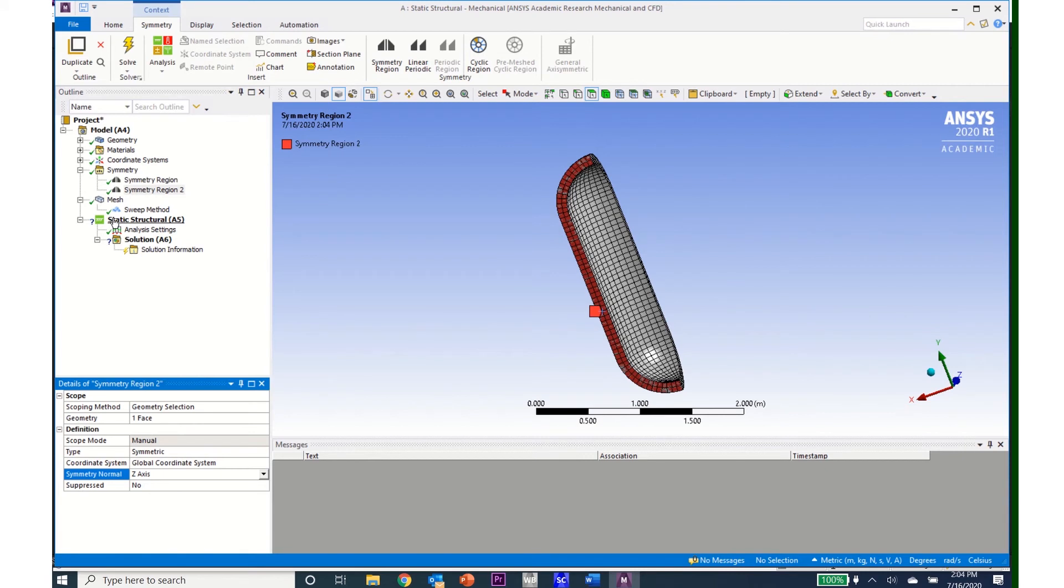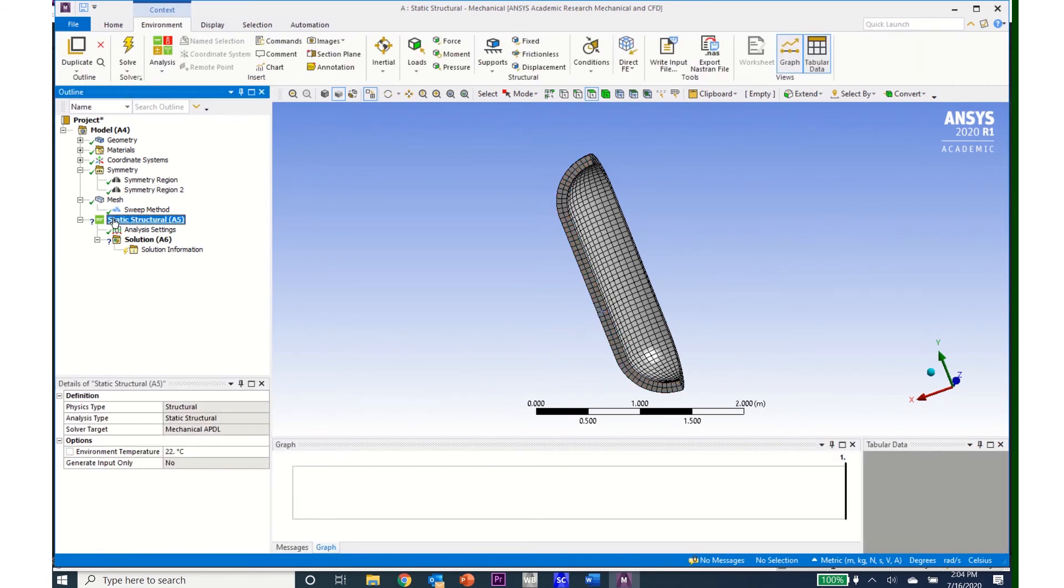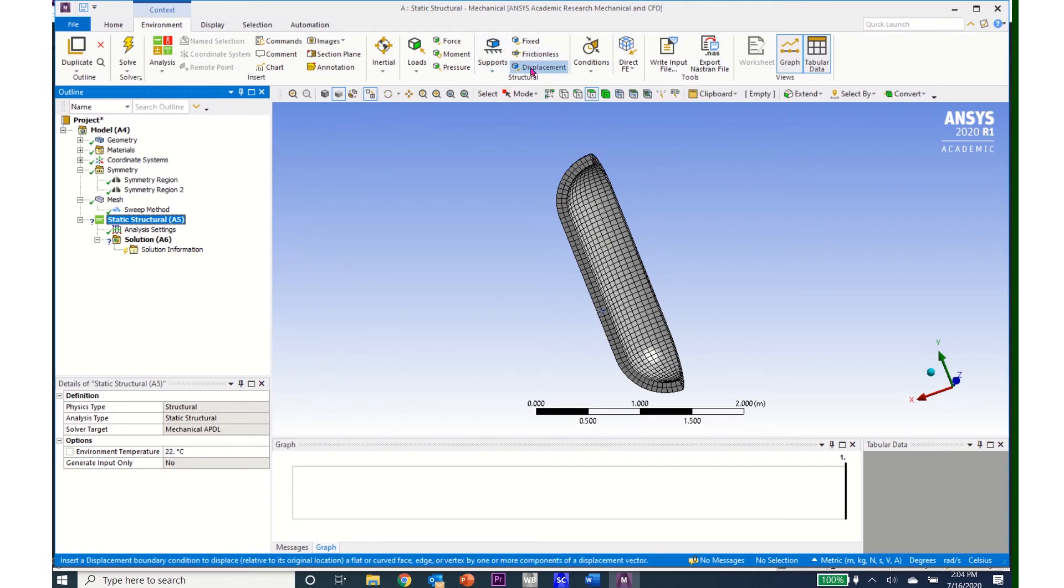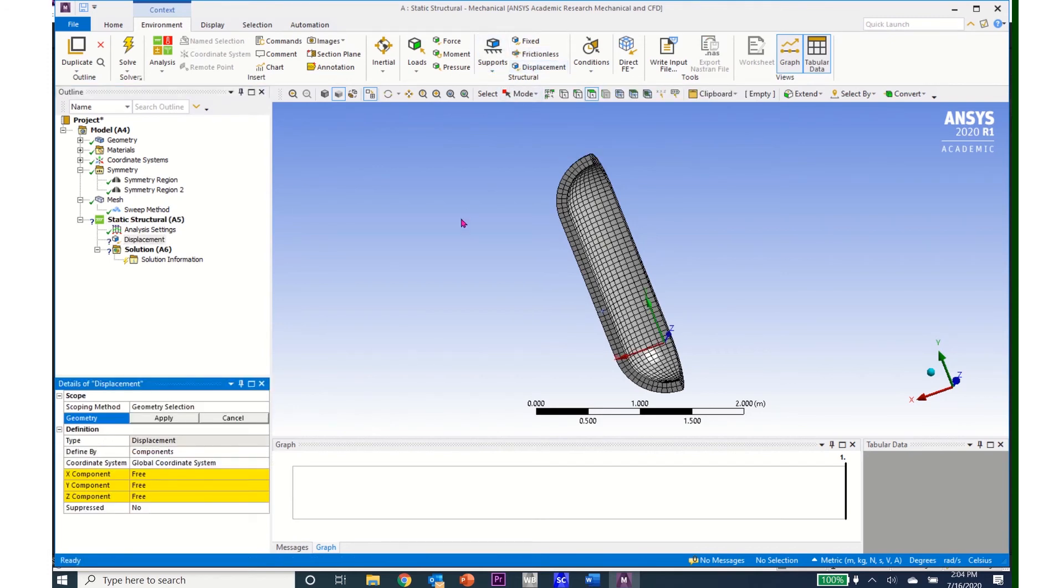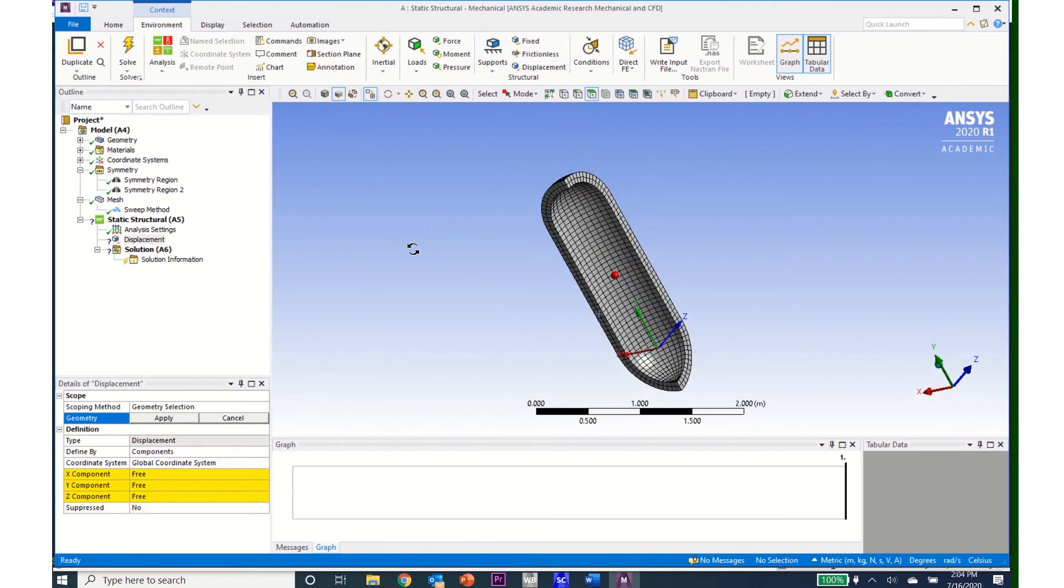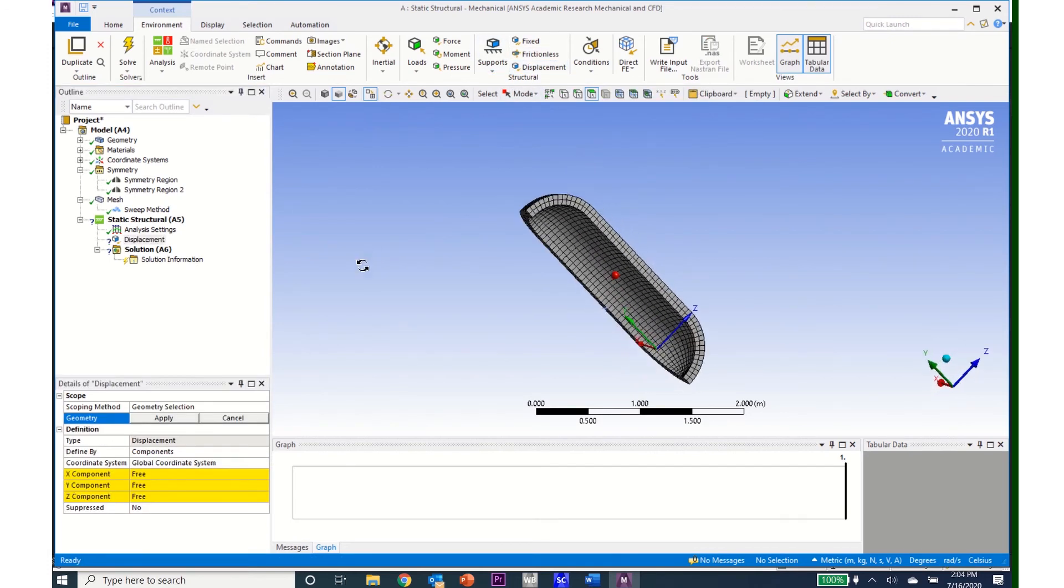I now come to apply my boundary conditions. So I'll come to Static Structural, and I'll apply a displacement boundary condition. And the only thing I need to do here is keep the system from going off into infinity in any of the directions.